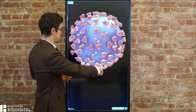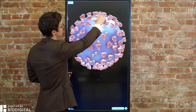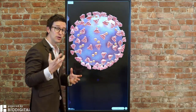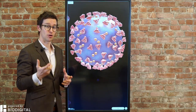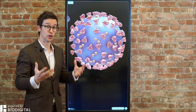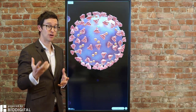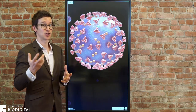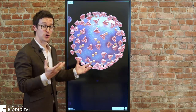It's a coronavirus because of these spiky little projections that, if you look at them under an electron microscope, look very much like a crown. Crown in Latin is corona, hence coronavirus.